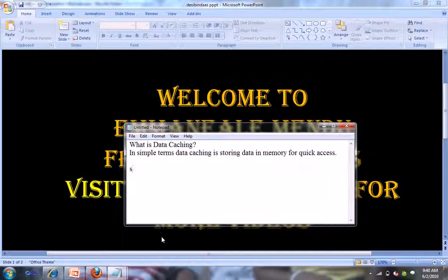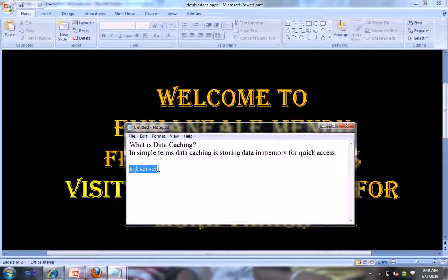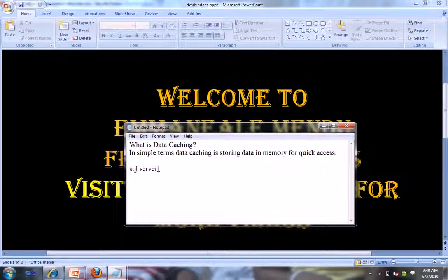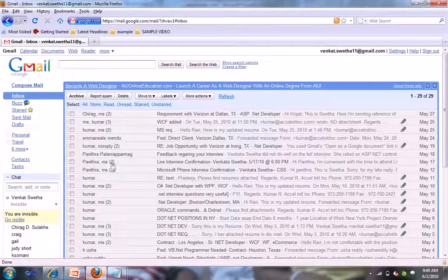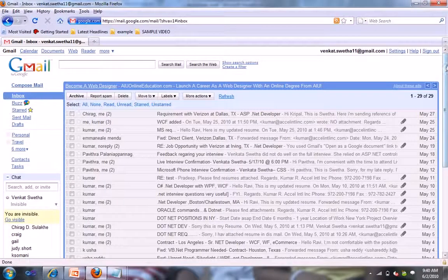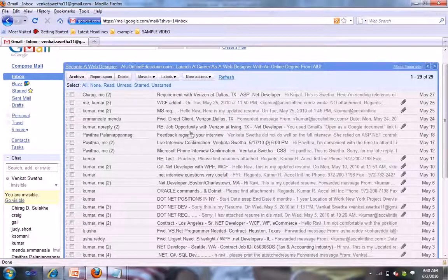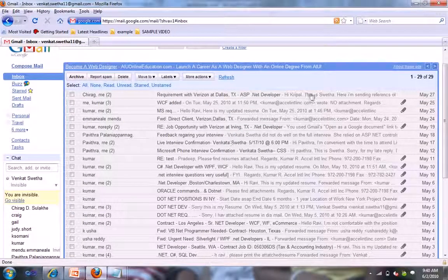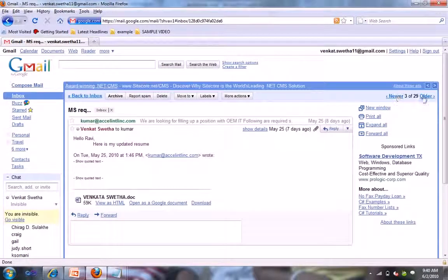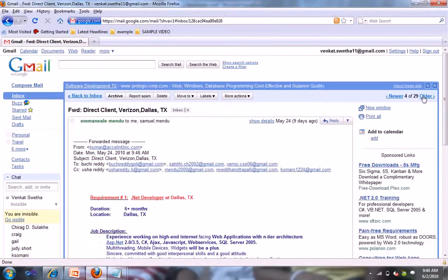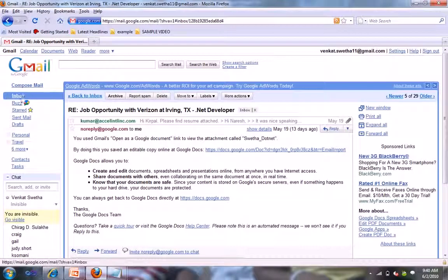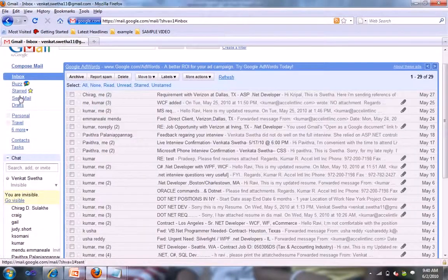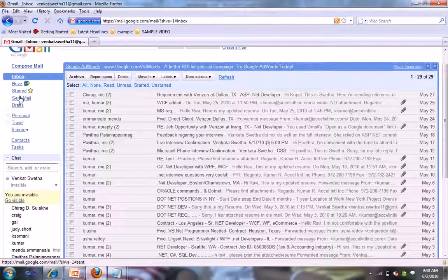When you are using SQL Server database, for every time if you are taking the tables any data, like if you are using Gmail, it is having inbox. When you are going one email to another email, it's very fast.